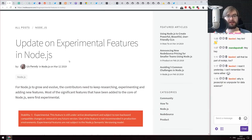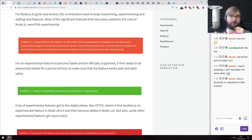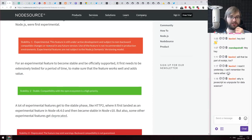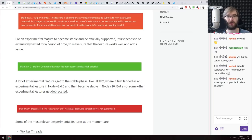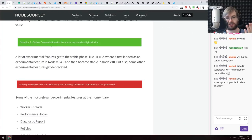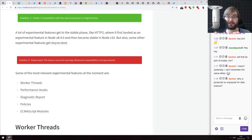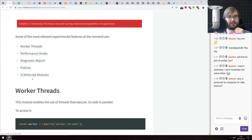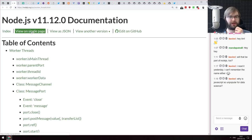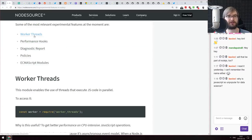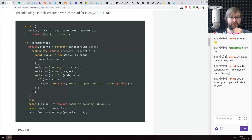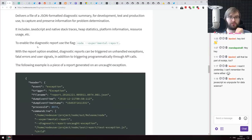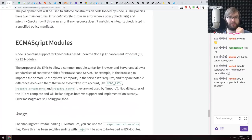Next is 'Update on Experimental Features in Node.js' — a write-up on Node.js core and its experimental features, including a reminder that some features may get deprecated. The most relevant experimental features covered are worker threads, performance hooks, diagnostic report policies, and ECMAScript modules. Worker threads are still experimental — available without a flag, but still considered experimental. The article includes code examples showing how to use these features.